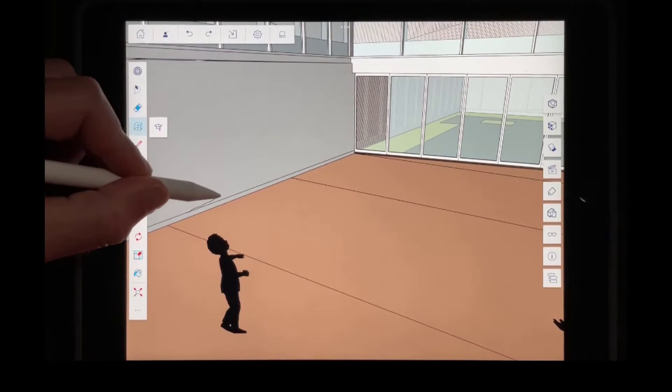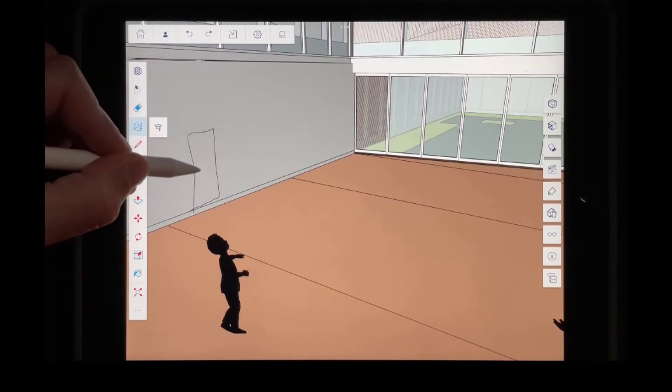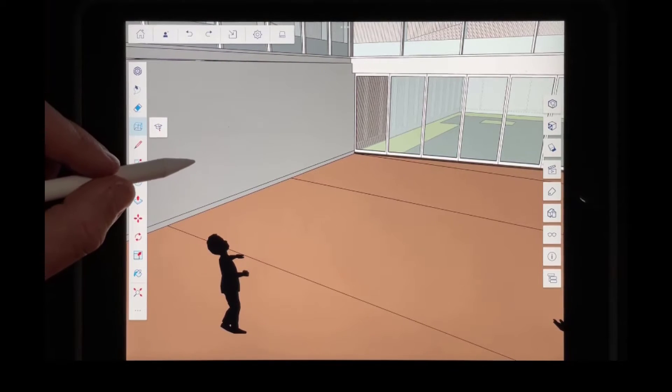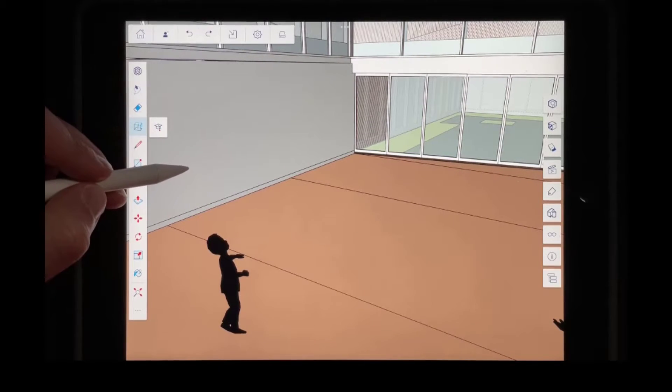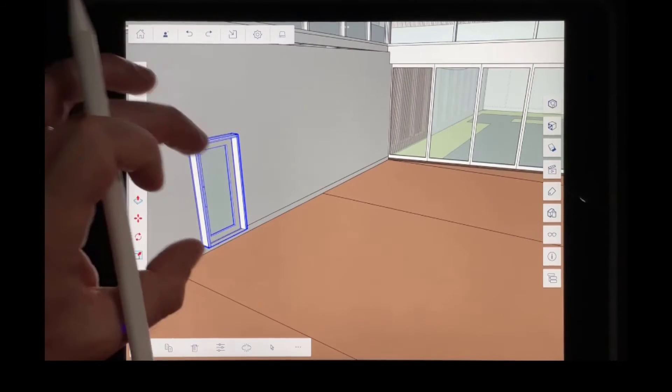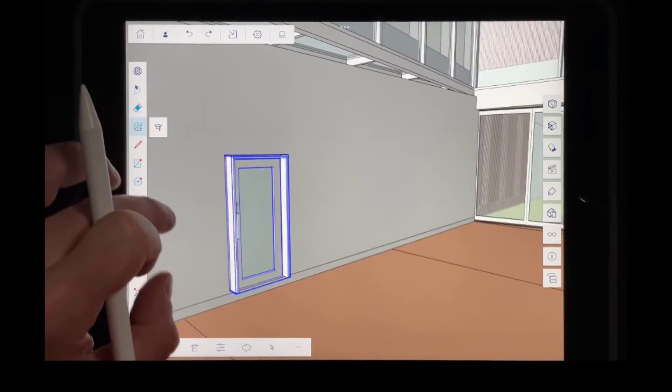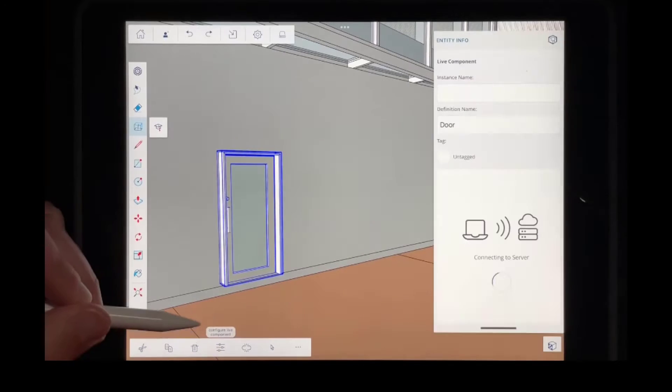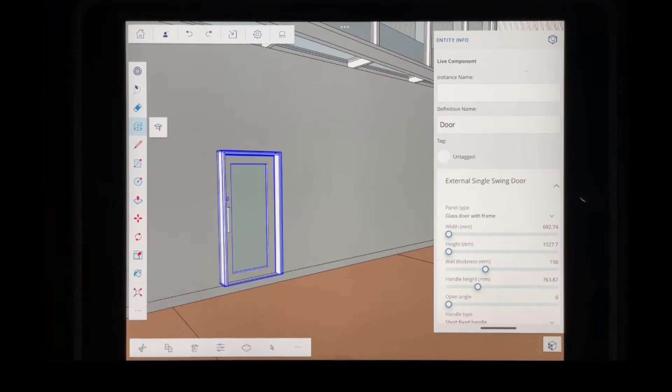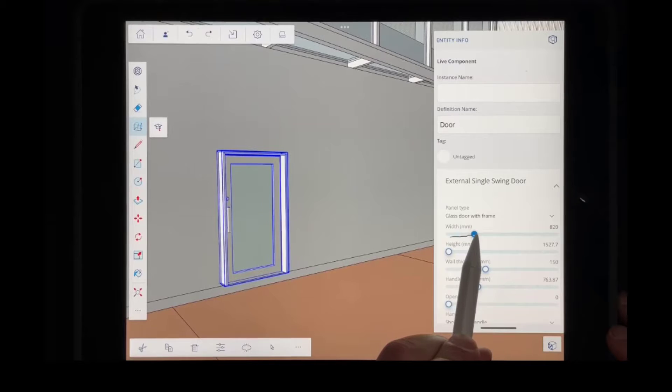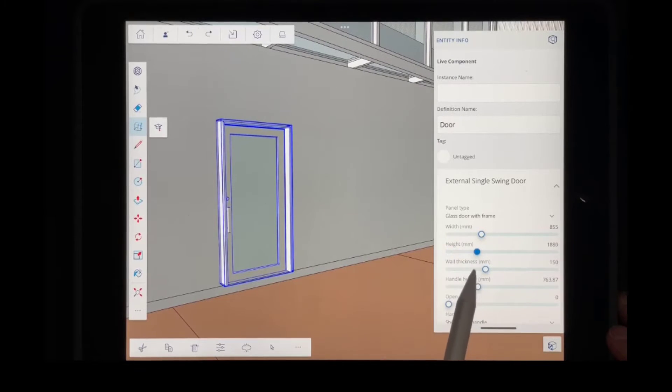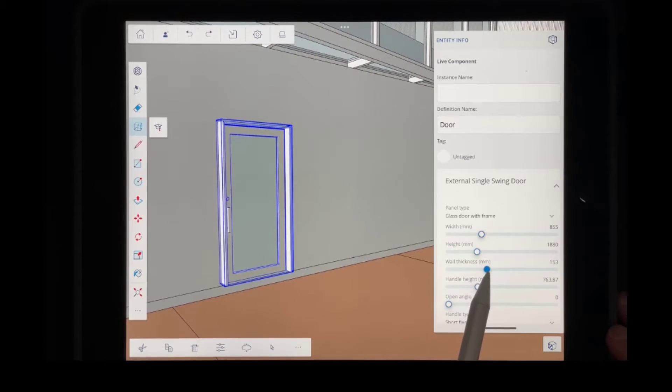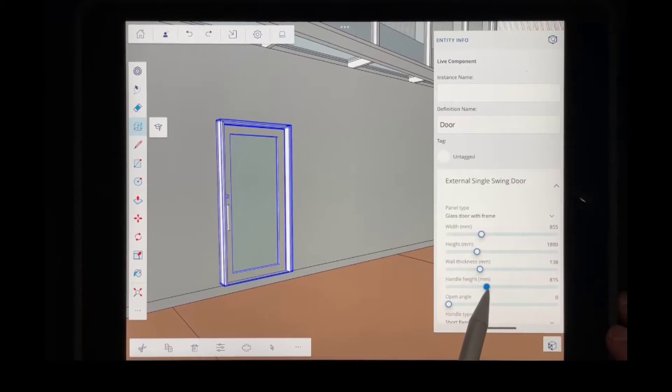So for example, if I draw a rectangle over here with a little circle on it, it's going to go find me a door model and it's going to place it in this location like this. And so the cool thing about this is it's going and it's finding a live component from the 3D warehouse. So if I come in here and click on the configure live component and I adjust things like the width of the door and the height of the door like this,